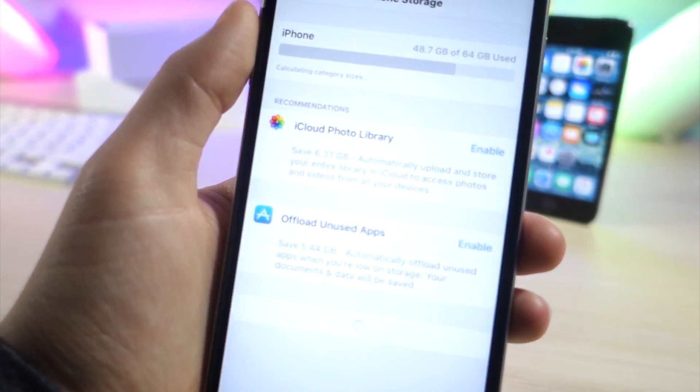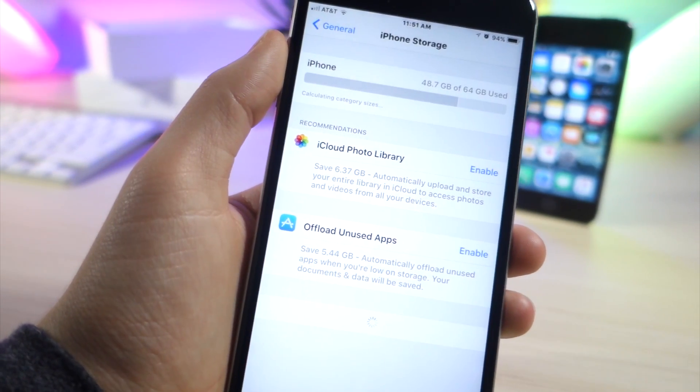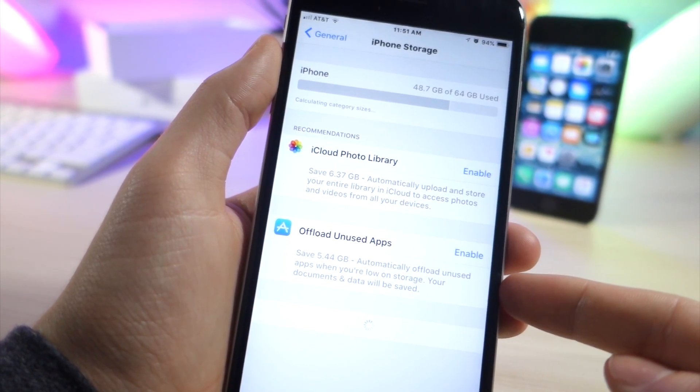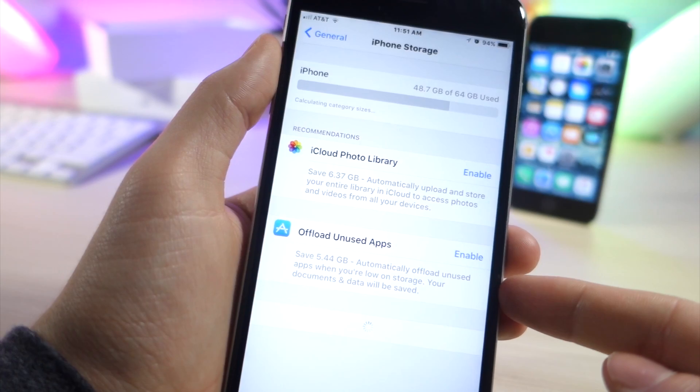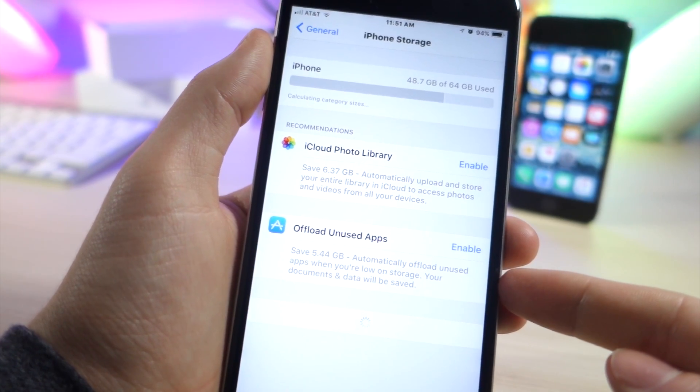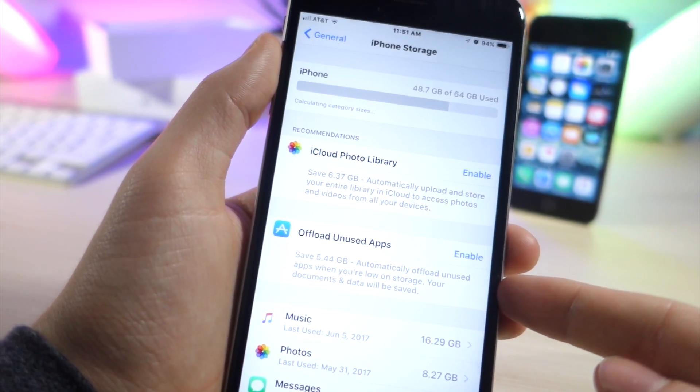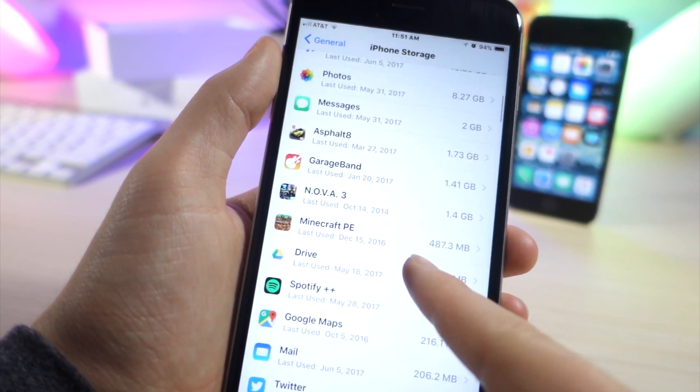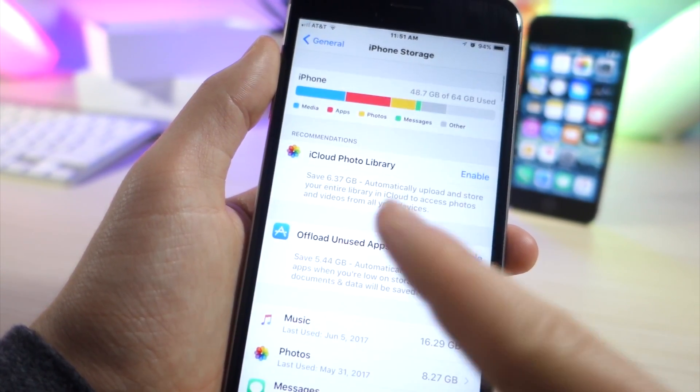So you'll delete the app but you can still save the data so that way when you reinstall it later you won't have to restart from scratch. So this is really cool and I really love this feature. Good job Apple on this one. Awesome job.